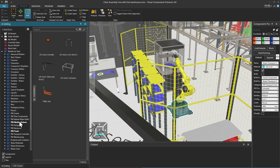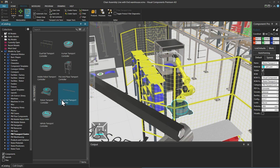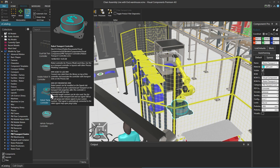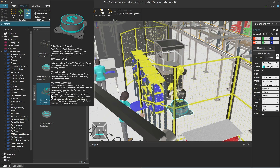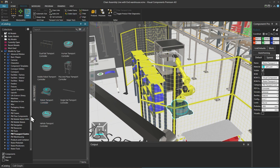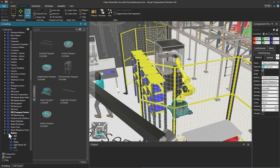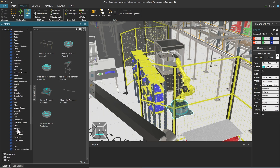In the eCatalogue, like the human transport controller, the robot transport controller is also found in PM transport controllers. You can use this controller together with any of the robots in this category.